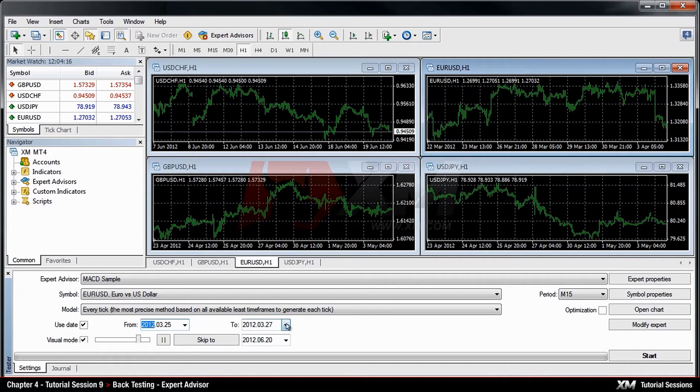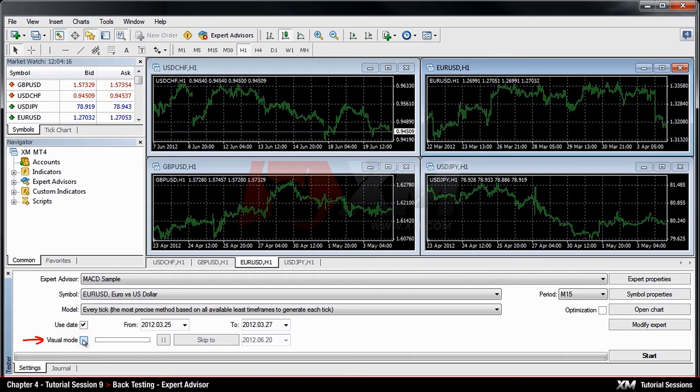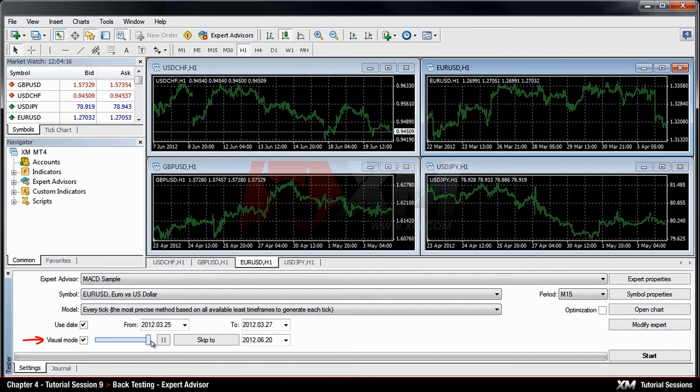You can also have the Visual mode enabled. This means that MT4 will generate the chart with the simulated trades displayed, and the speed of the visual mode can be adjusted with the slider.